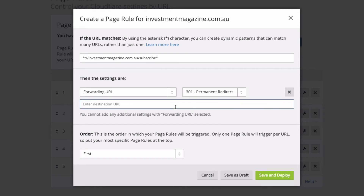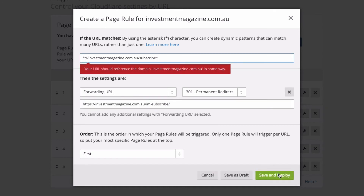So I'm going to select permanent and then paste in my new URL here, and that's going to make this go through to that destination. I'll click Save and Deploy.